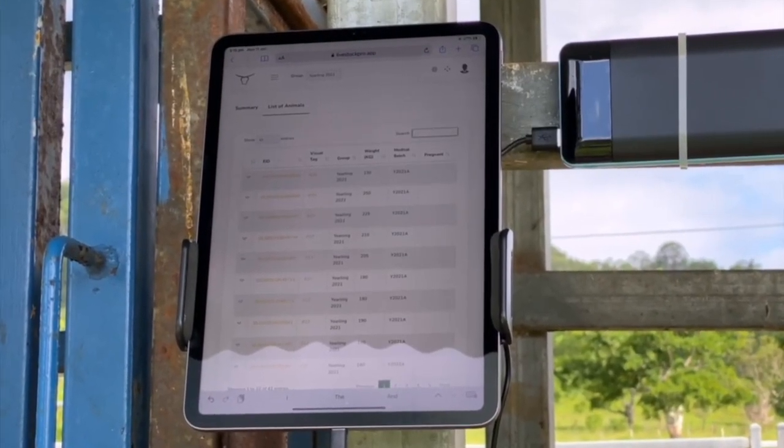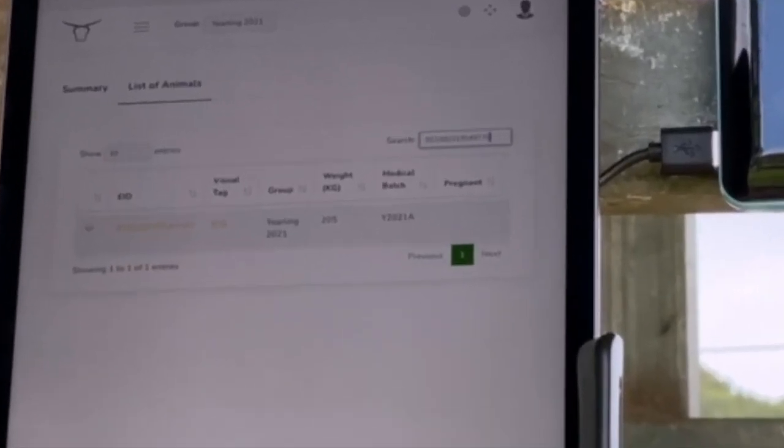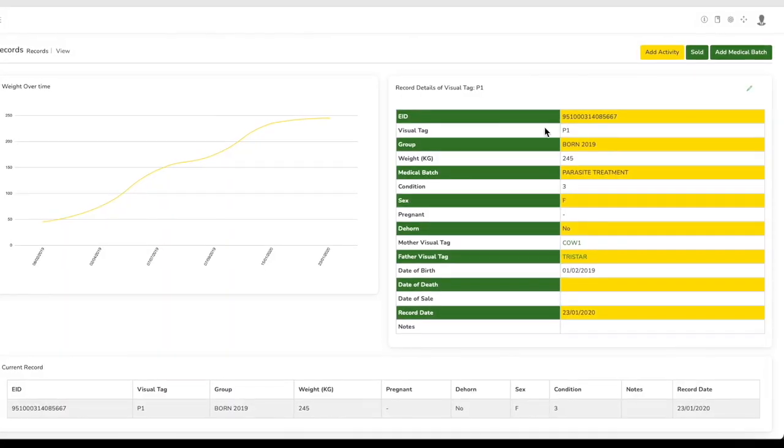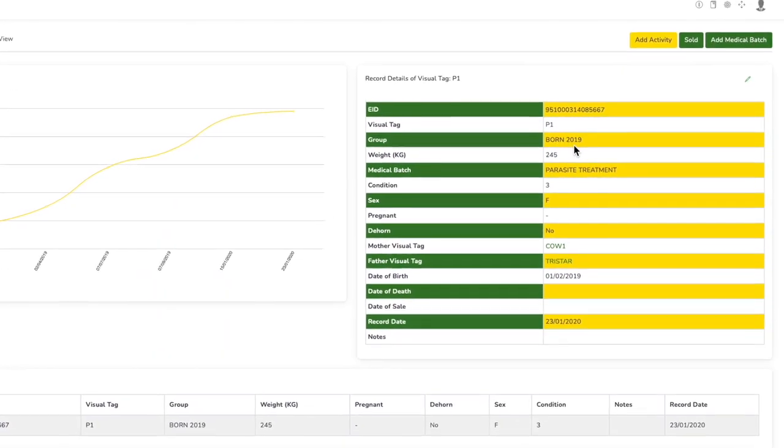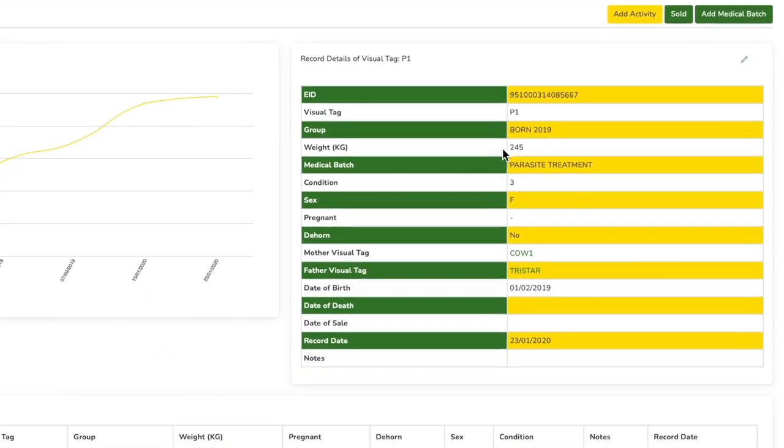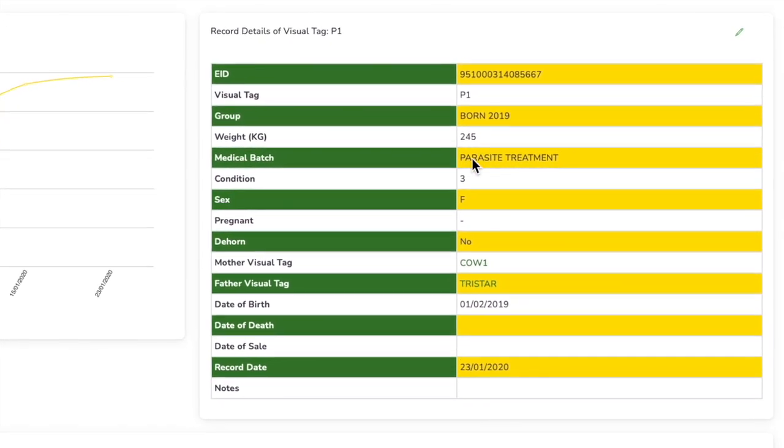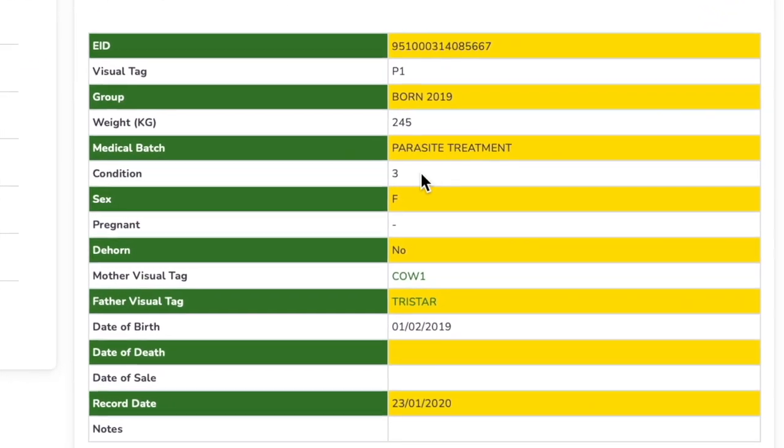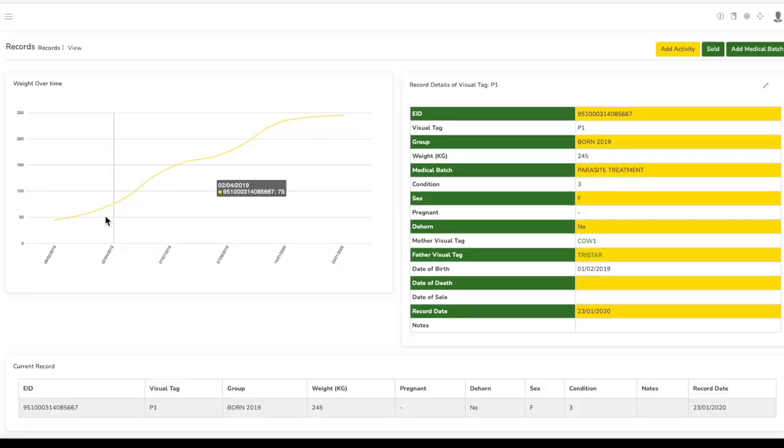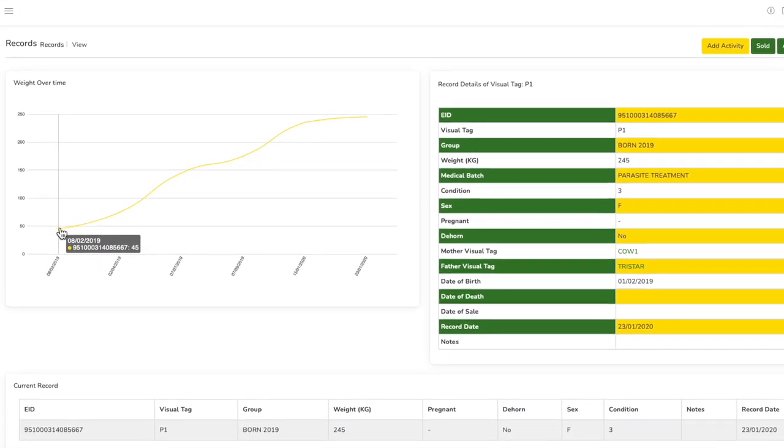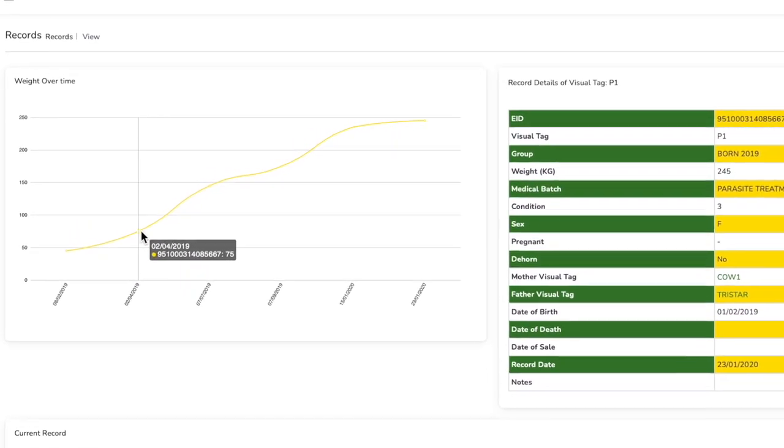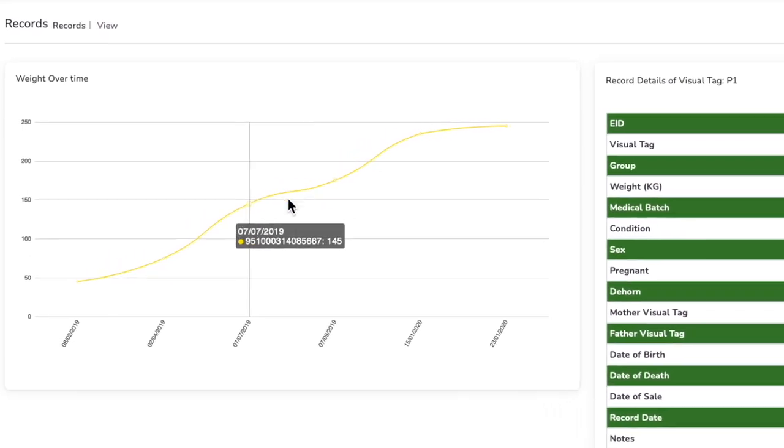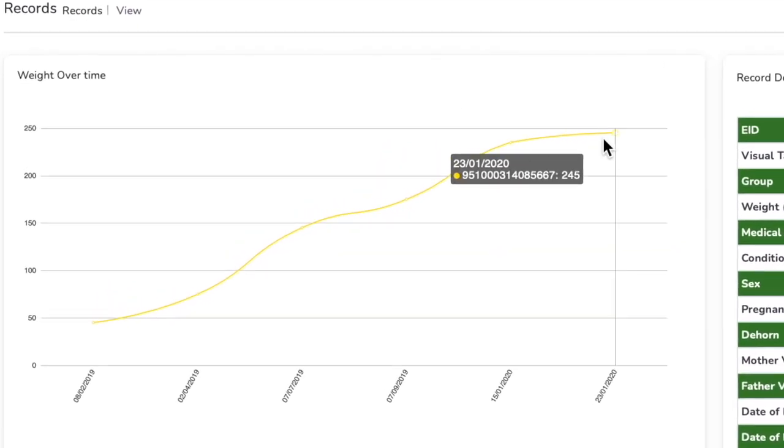That's the record automatically brought up. We can see I've got a weight, a visual tag—it's pink 31, she's a heifer. You can see here weight records since birth, all the different segments charted there.